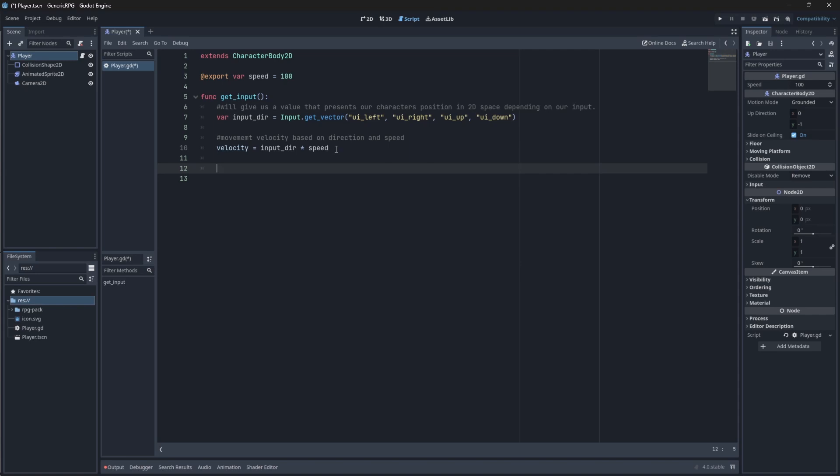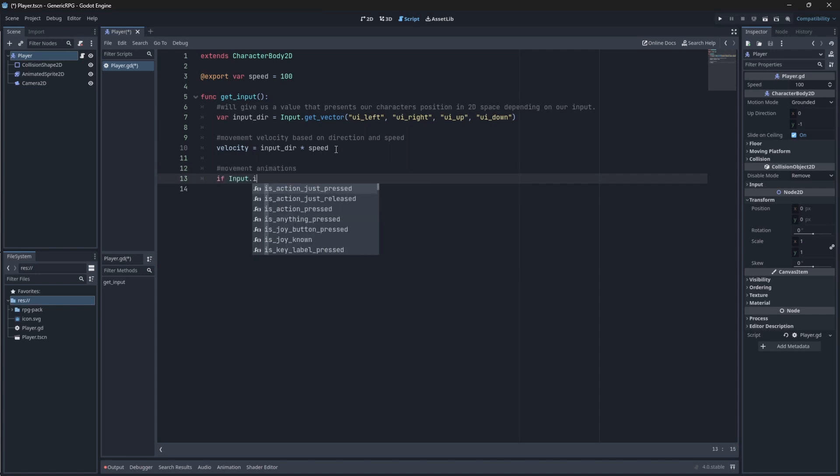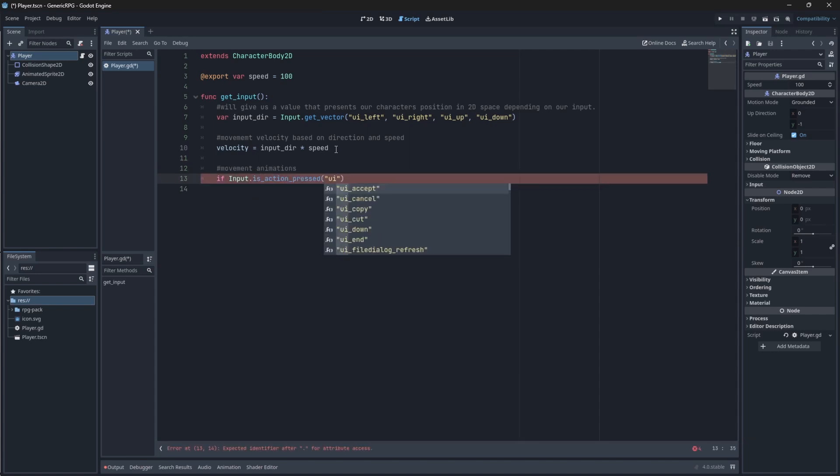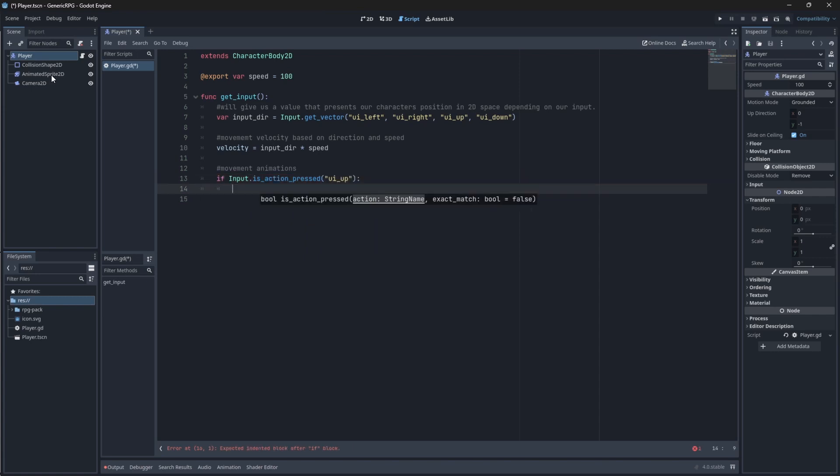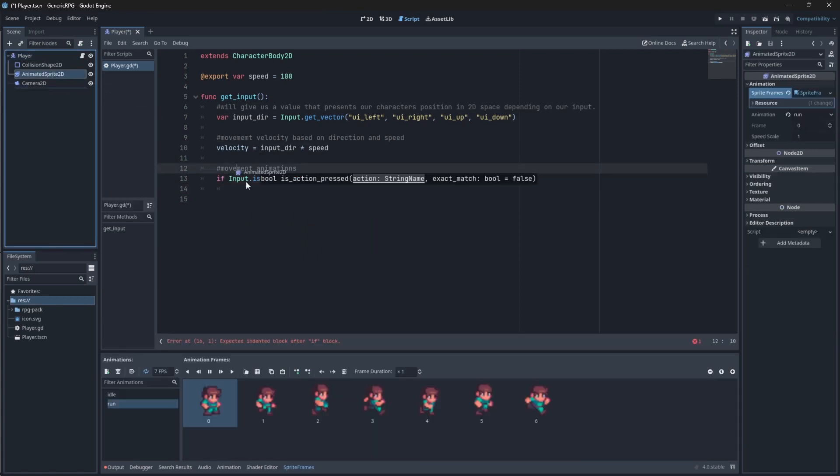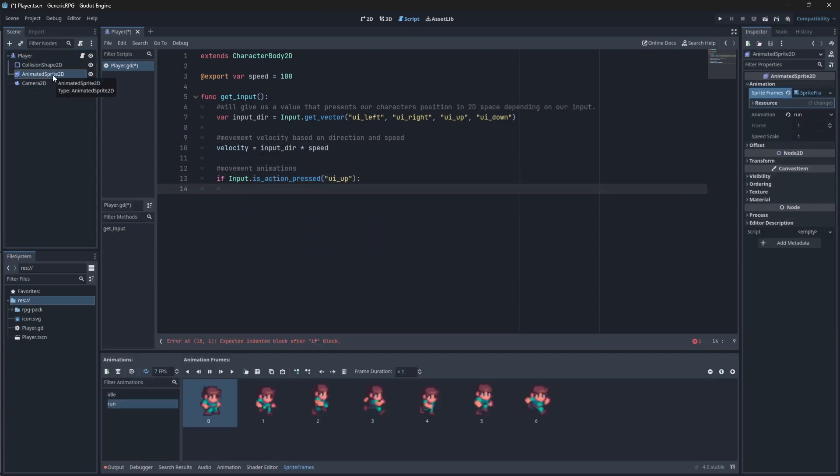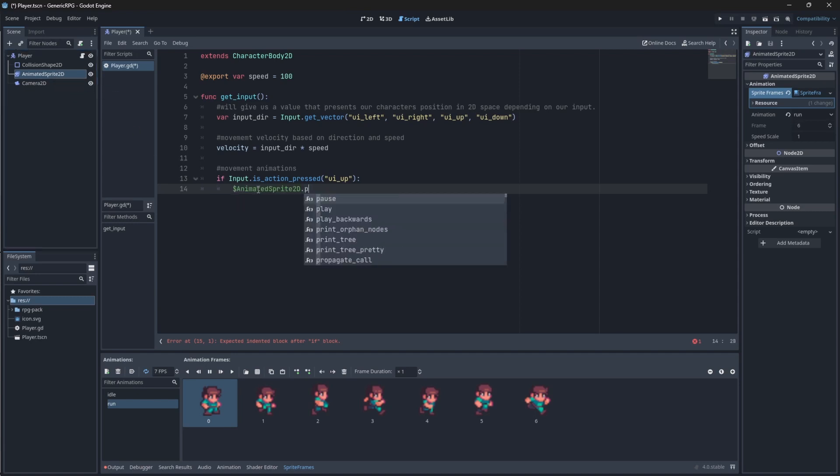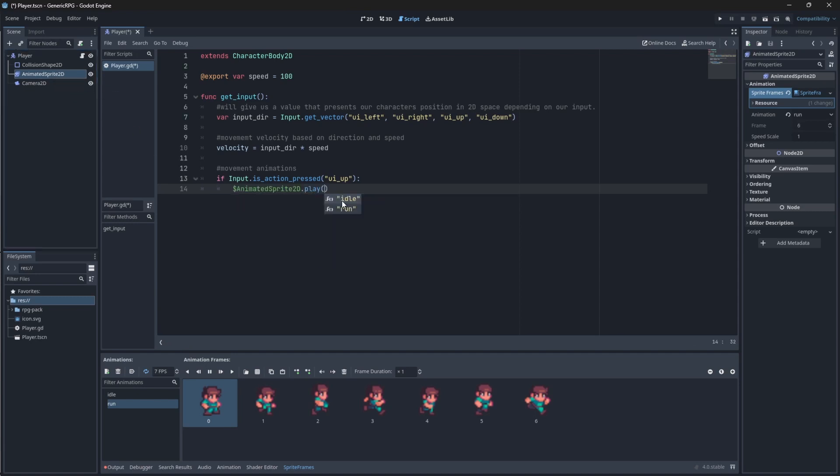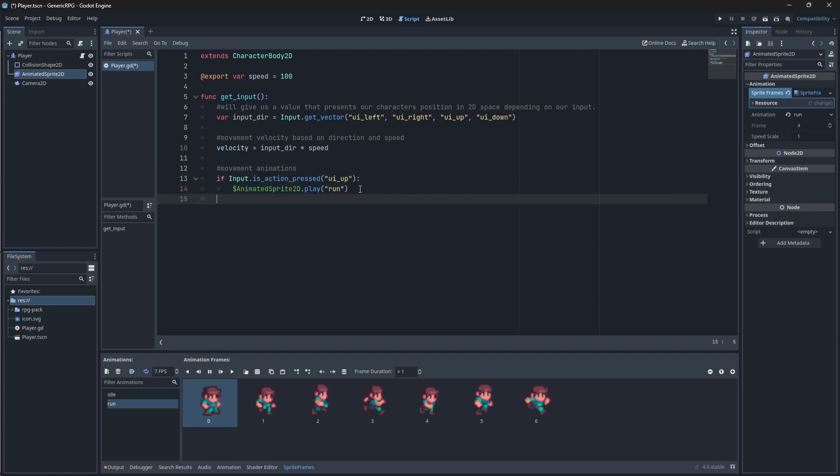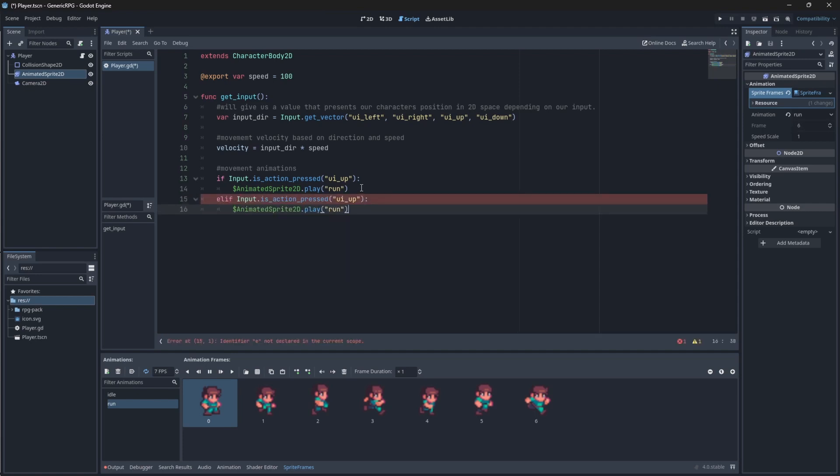Finally, we want to add our movement animations that we just created in our animated sprite 2D. To do this, we'll use our input class once again. If input dot is action pressed UI up, then we'll drag in our animated sprite, or you can just say dollar sign animated sprite dot play, and then you choose the animation. So, when our character runs up, down, left, and right, we want them to run. Let's just copy this piece and say elif, which is else if, paste.